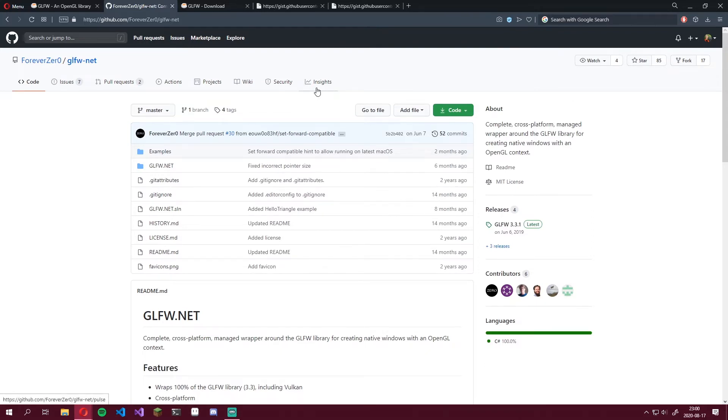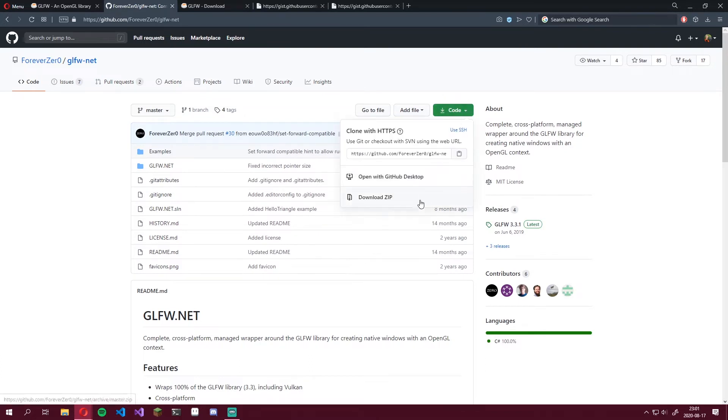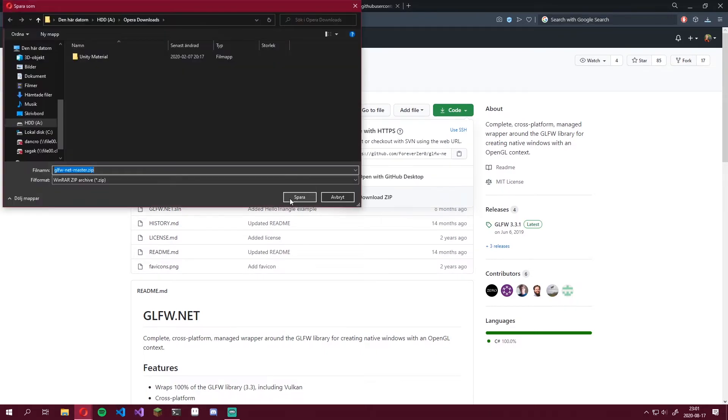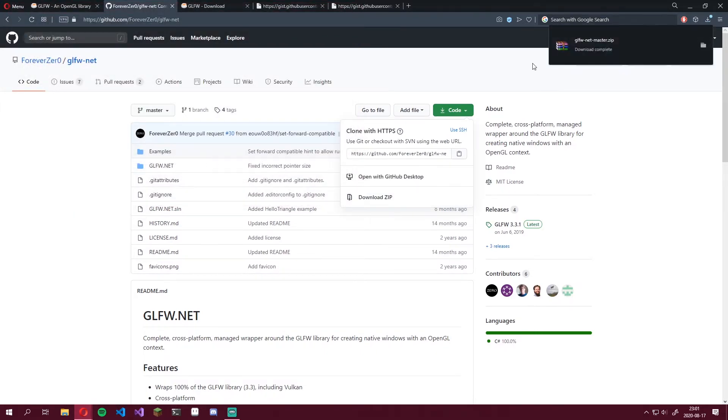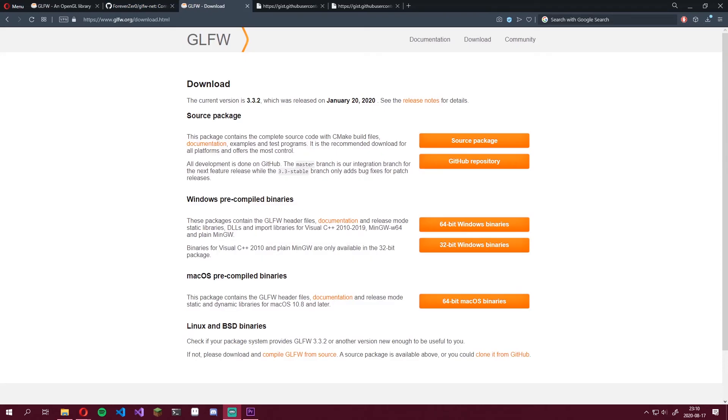This actually exists as a NuGet package, which you can install as well. But for the sake of this tutorial, we're going to be downloading the source and bringing it directly into our OpenGL project in Visual Studio. Click on this green little code button up here and hit Download Zip. Save it somewhere safe. We'll be using it later on.